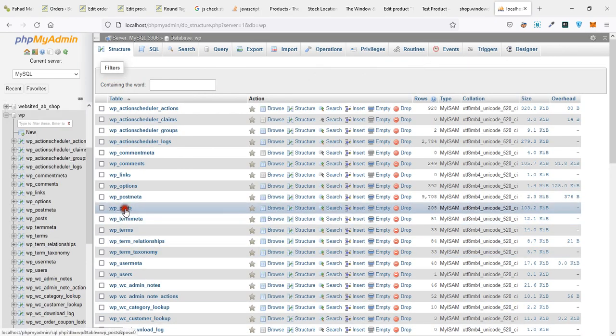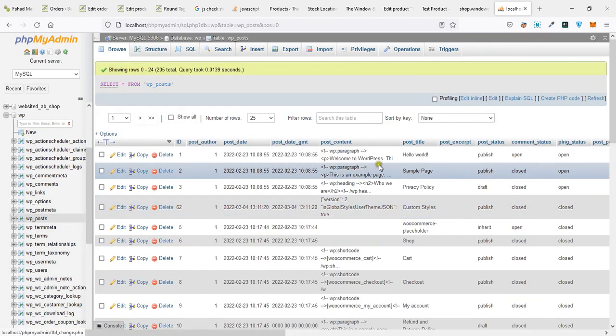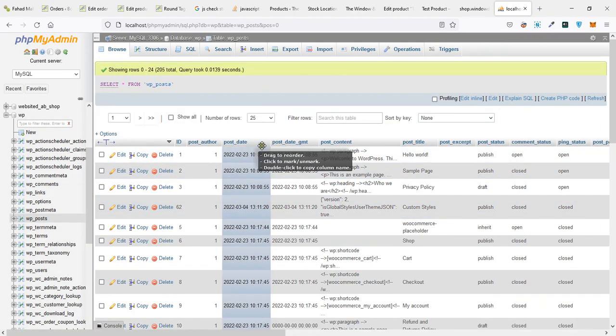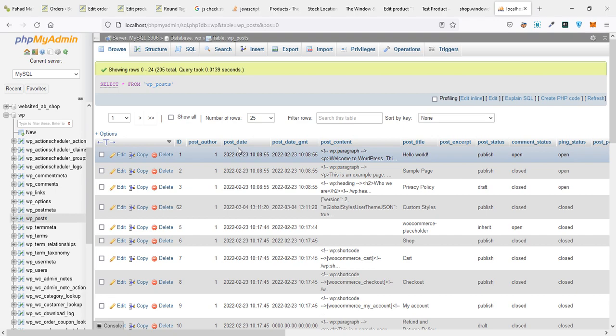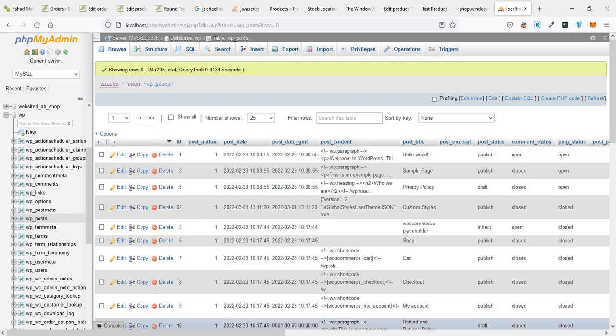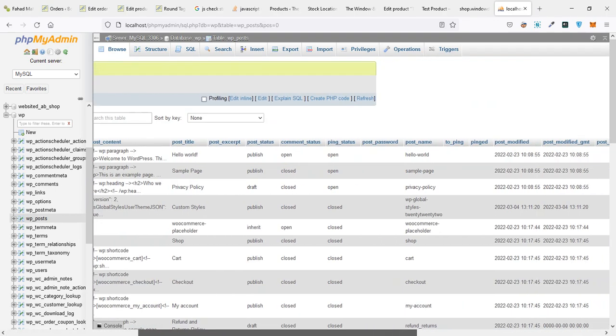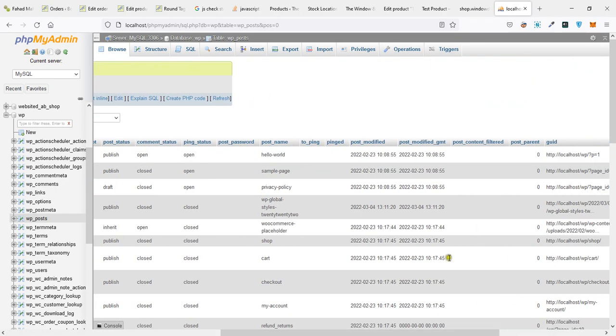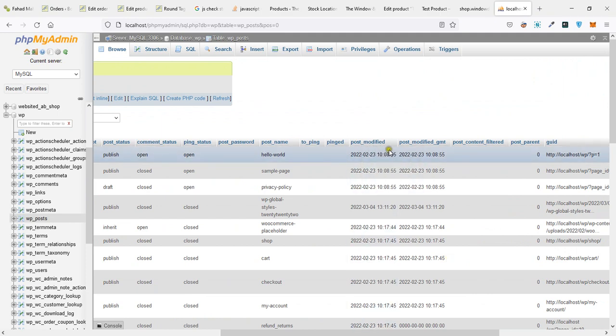So this query is checking three things. Number one, post date—either this product is created within a day, like from yesterday till date. And post modified, right.